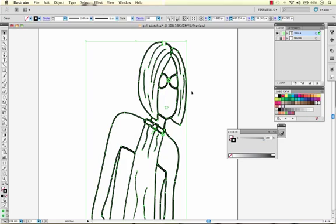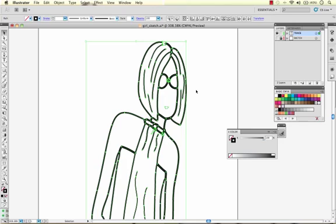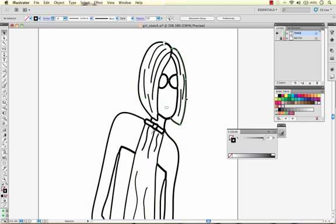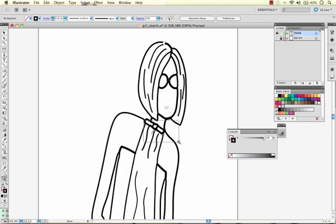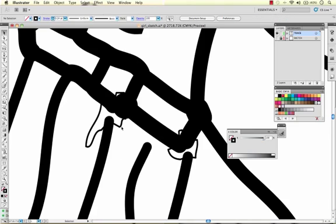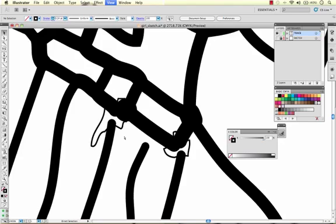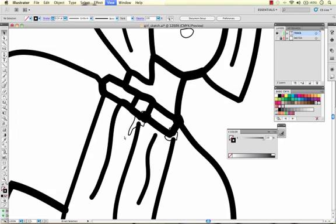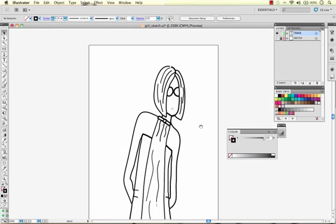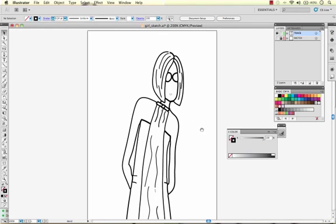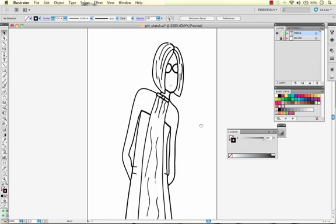So we're going to say expand and now you can see that this is all done as vector lines and that's great because now we can come through and manipulate everything we want. So we'll ungroup this a couple times to make each thing editable on its own and what I would do at this point is come through and clean up some of these small lines that I may not want there. You know fill in where necessary, add a few strokes.